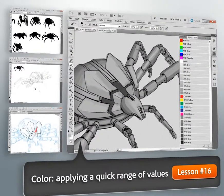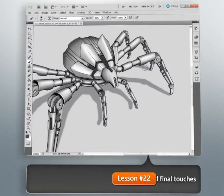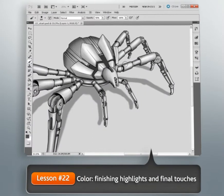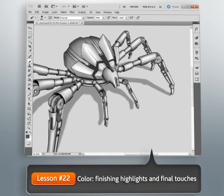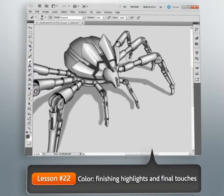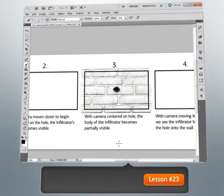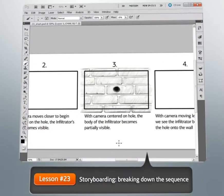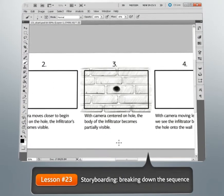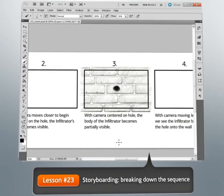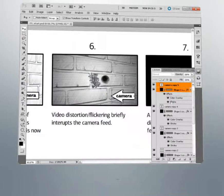Next, we'll learn one method of painting color values onto our character and blending them to create the illusion of a three-dimensional image. Finally, we'll walk through storyboarding out a short animated sequence for our character.